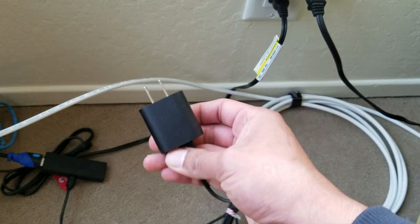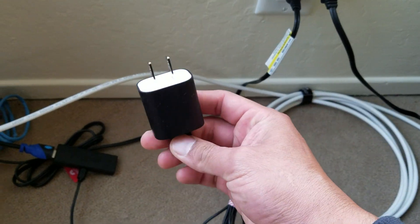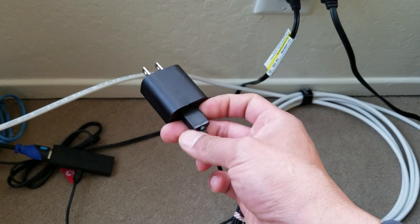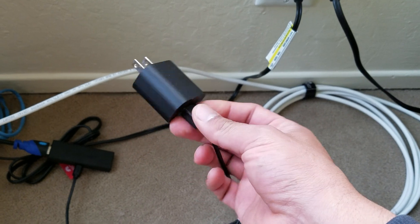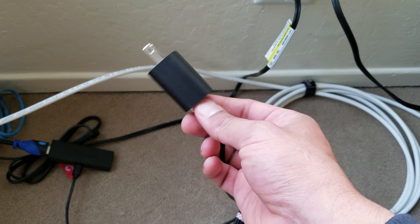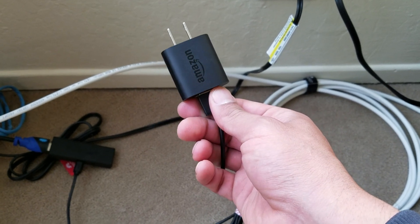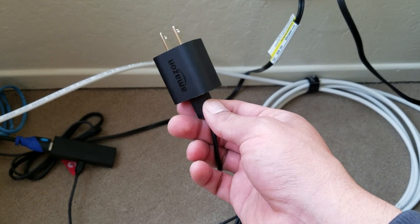This wall charger is the one that came with the Amazon Fire Stick, and as you can see it says Amazon,